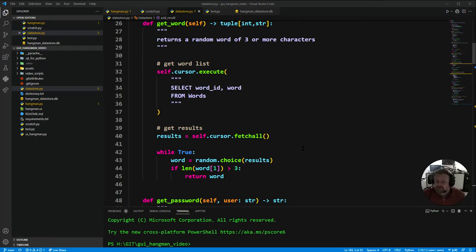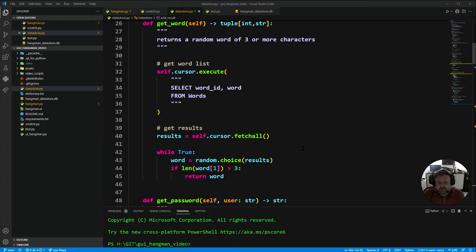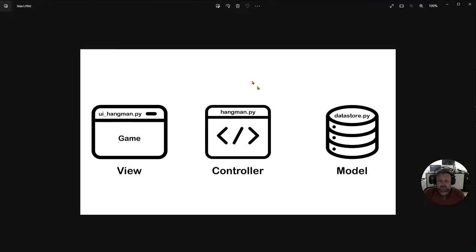This is the last screen, also the last window on our user interface, and this is where they can actually display the stats for the player. Let's look at what the actual data flow is going to happen between our different modules, so let's bring this back up.